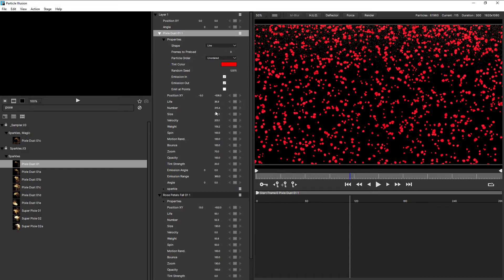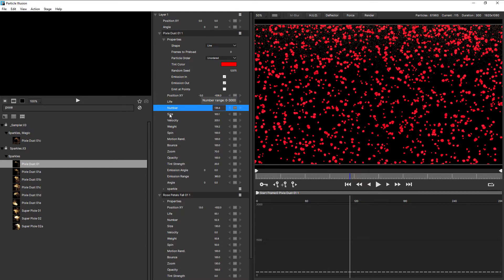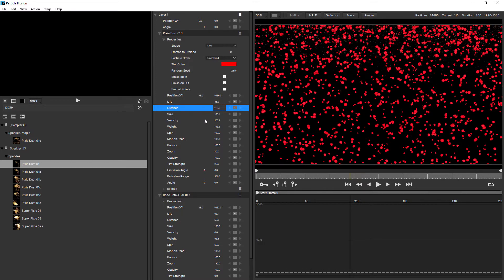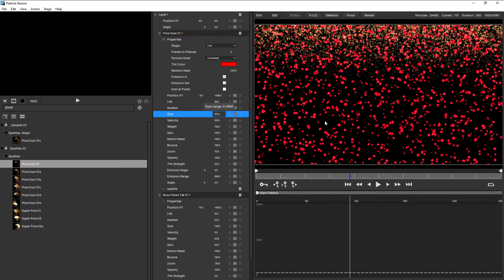So if I just zoom in here, you can see they're very small, so I need to make them larger. But first of all, I'll just decrease the number. Probably way too many there. Just make a few minor adjustments, and just increase the size. That's not too bad.